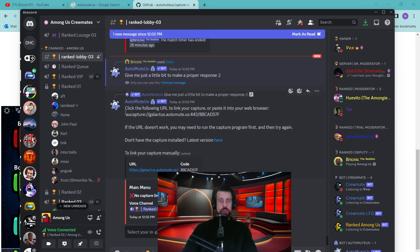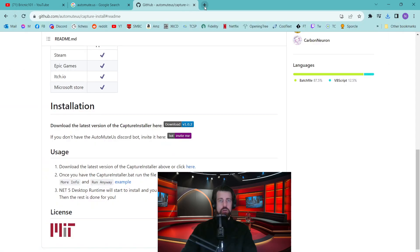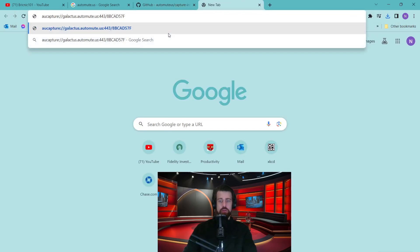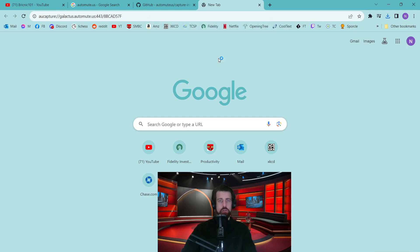You'll need to select the text that looks like a URL and paste it into the browser. So right click and say copy, open a new tab, paste it and press enter. It'll want to open auto-capture. You click open auto-capture.